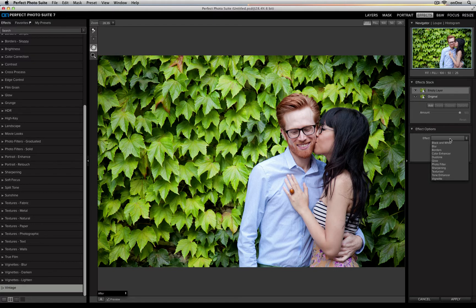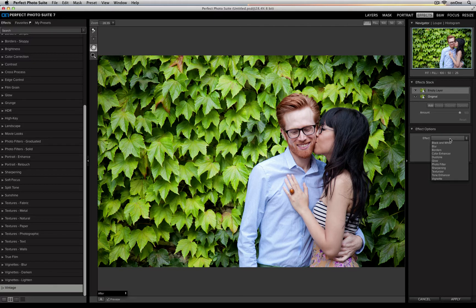They allow you to tweak your own effects down to the last detail. I'll go ahead and show you how it works by selecting the Color Enhancer.